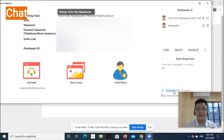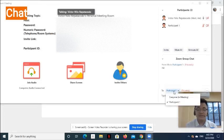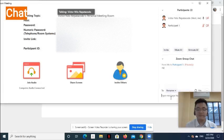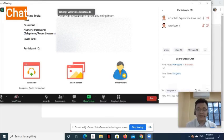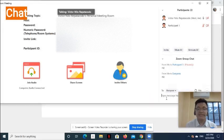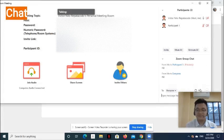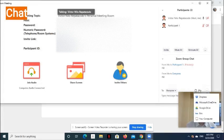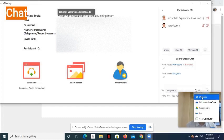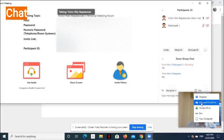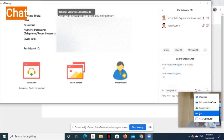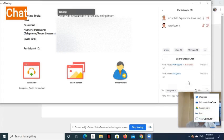To chat the whole group, simply click Everyone in Meeting. Then you can publicly send a message. You may also select a file to send, which you can get from Dropbox, Microsoft OneDrive, Google Drive, Box, and your computer.